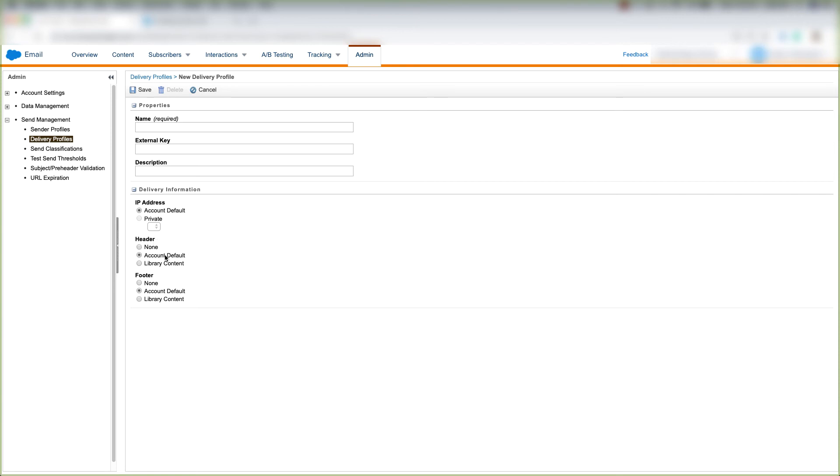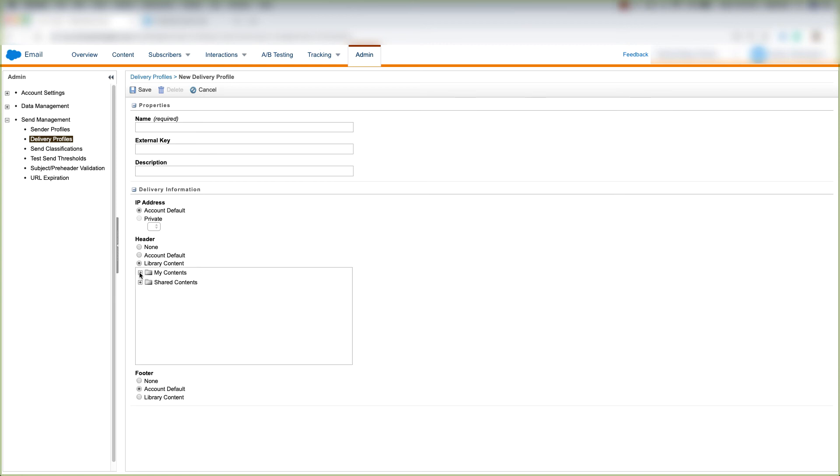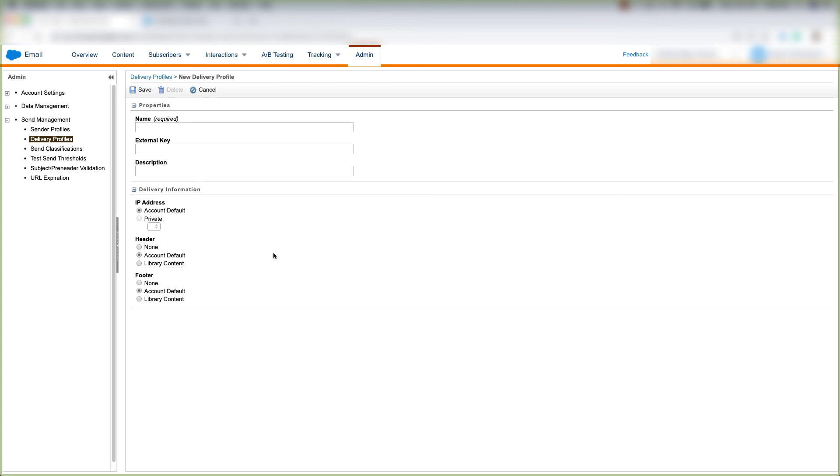We can choose our account default header and our account default footer. More than likely, you're going to stick with the account defaults here, but in the off chance that you want to choose library content, you'll choose your shared content or your content in your business unit.